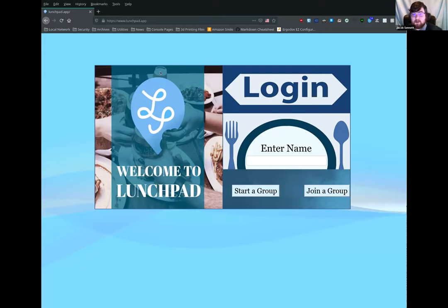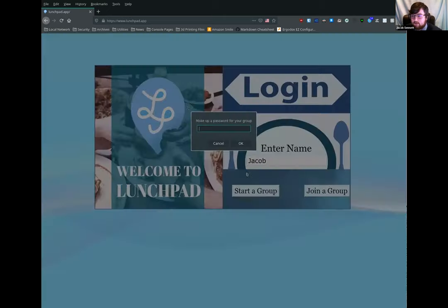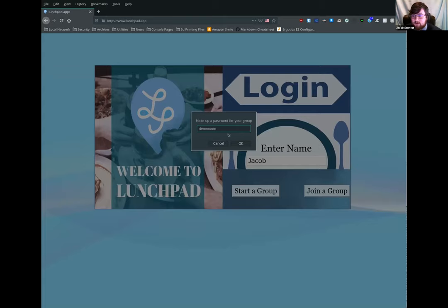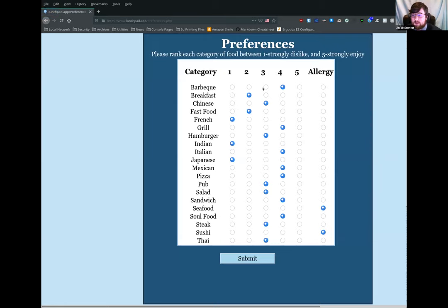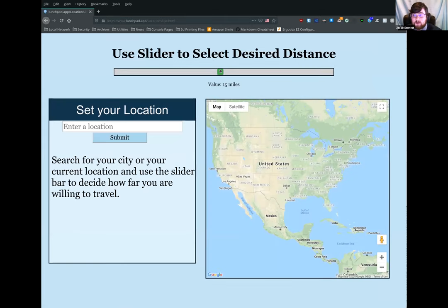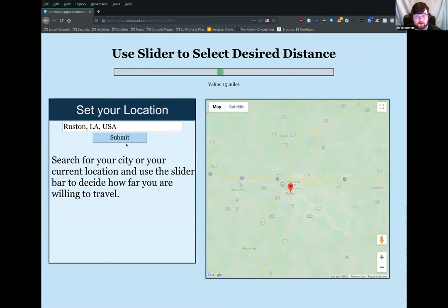It's pretty simple — there's a spot to enter a name and a button to start or join a group. I'm going to put my name in and start a group called 'demo room,' all one word, all lowercase. It drops me on my preferences page. If I didn't have previously cached preferences, this would default to all threes, but it restores my previous entry which I can change at any time. I hit submit and as the host I have the option of setting our radius between one and 30 miles and entering our location — I'll just put in Ruston in general.